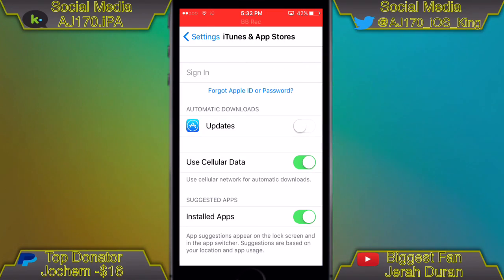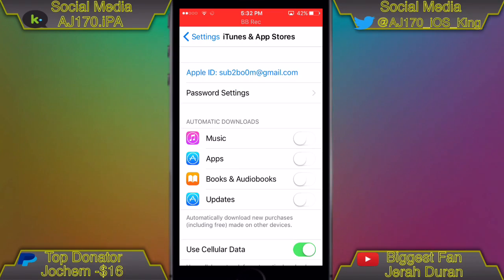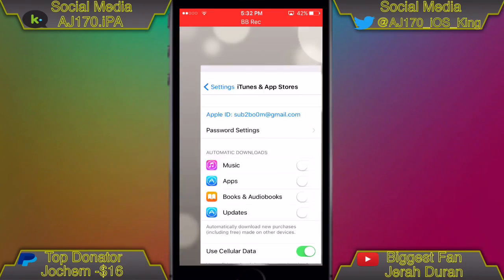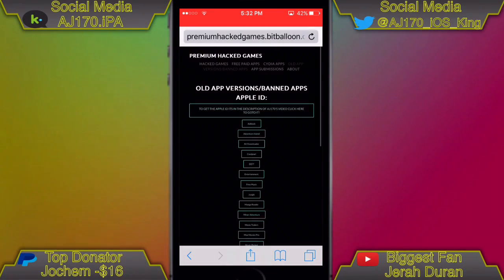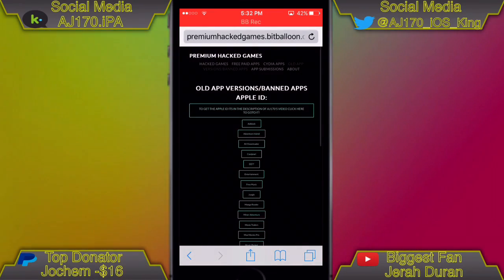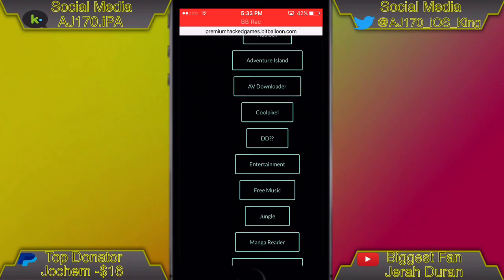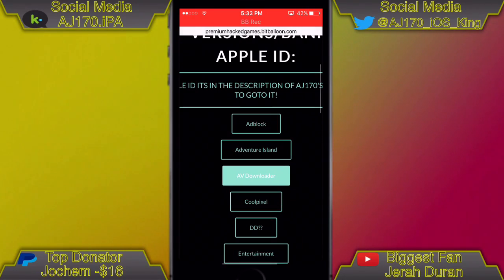As you guys can see, it should take a couple of seconds. There you go — as you can see I am successfully signed into the Apple ID. Now go to the link inside the description and it should look something like this.